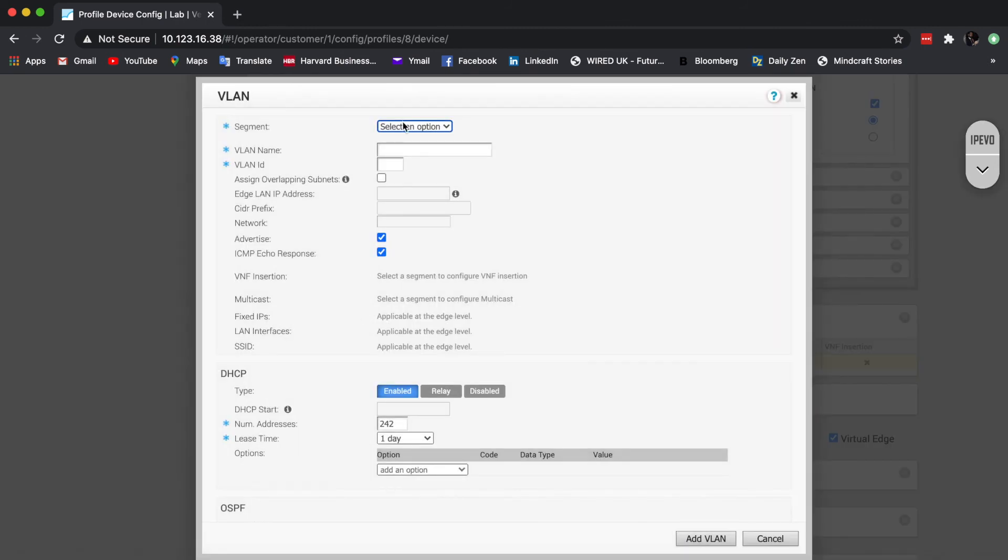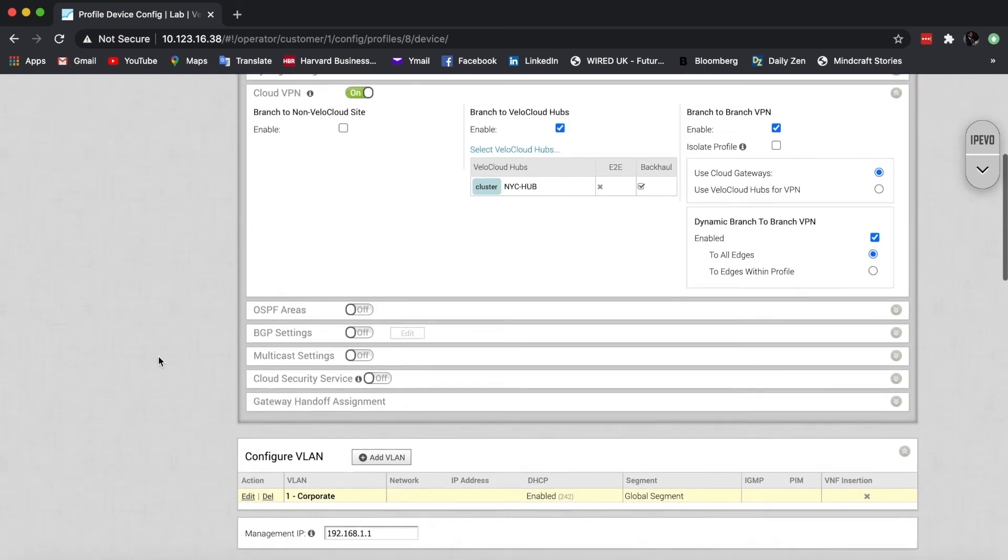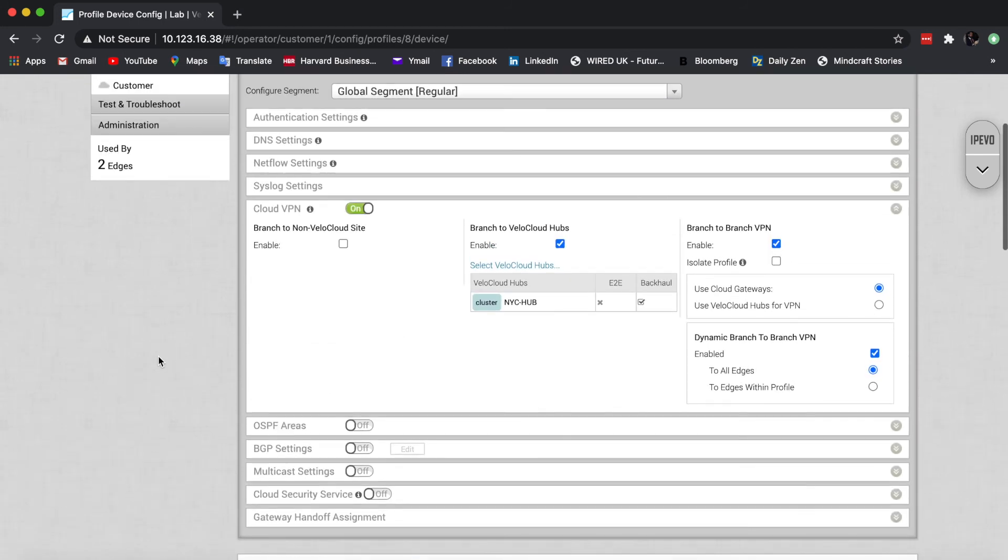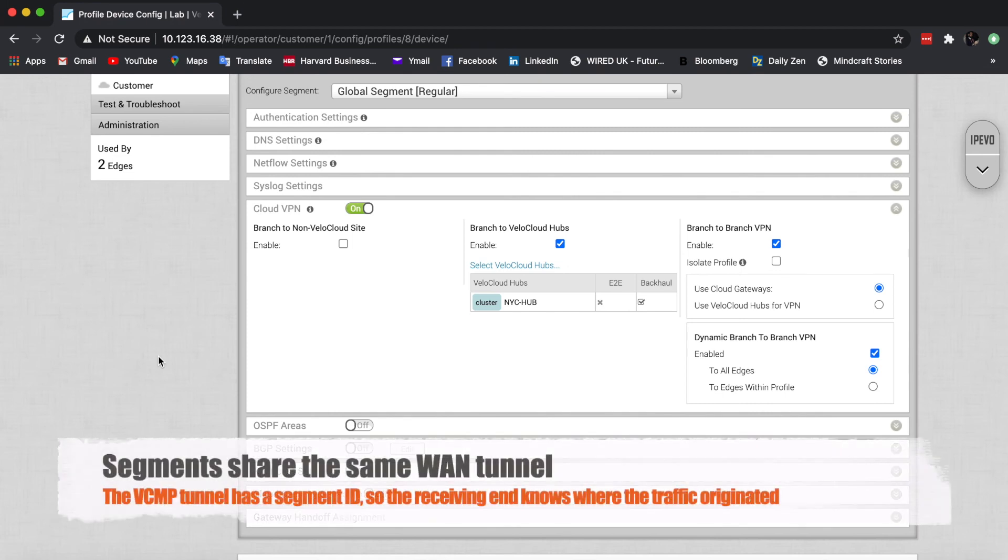And you see here, when you add a VLAN, we now have the option to place it in its own segment. Now, quite importantly for you to understand is that although we can have up to 16 segments for an edge, we don't build a VCMP tunnel for each of them.